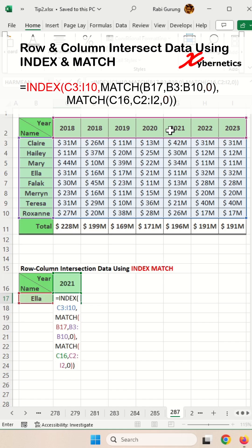And finally, in the INDEX function, the first argument would be the array of the data set. The second and third arguments would be the output from the MATCH functions to determine the row number and the column respectively — for Ella in 2021.